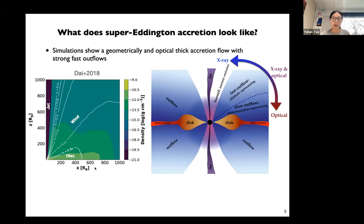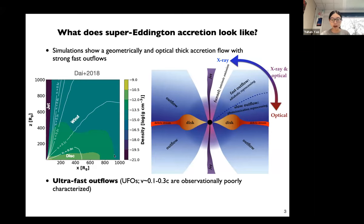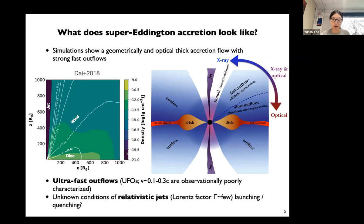However, the physics of super-Eddington accretion is highly uncertain. For example, fast outflows are often produced in numerical simulations, but observationally they are not very well characterized. Nor do we understand the conditions under which relativistic jets are launched. Such outflows and jets regulate the growth of host galaxies via feedback mechanisms and shape the cosmic black hole–galaxy co-evolution.